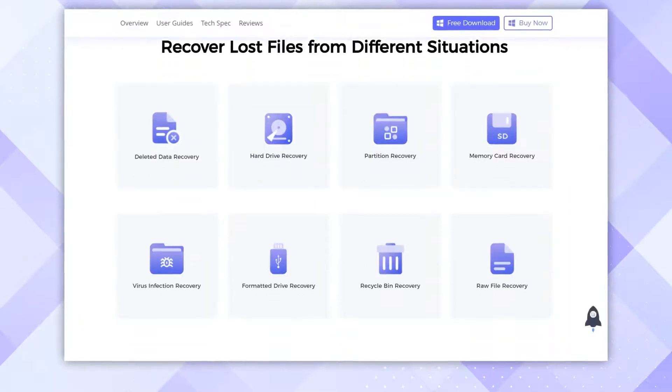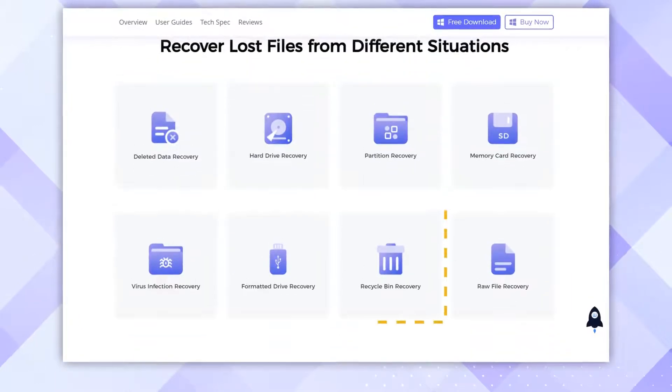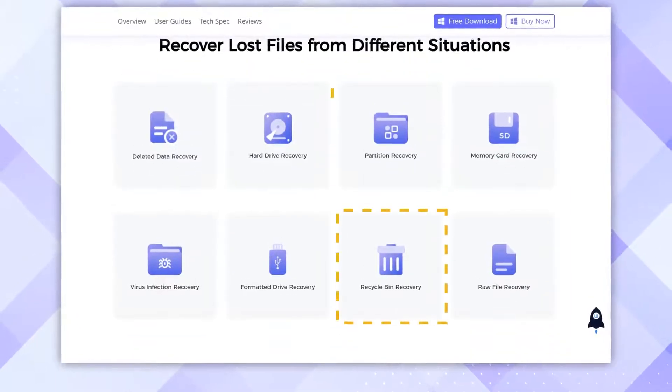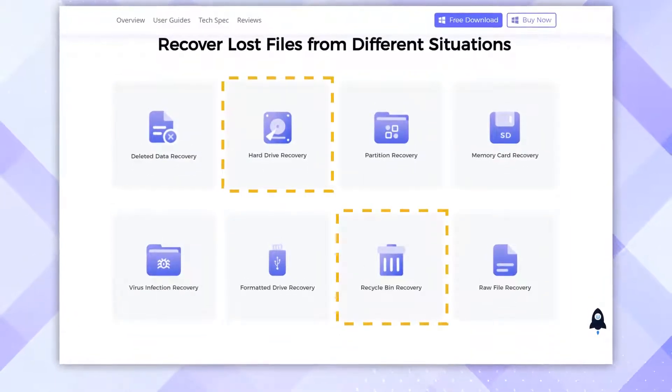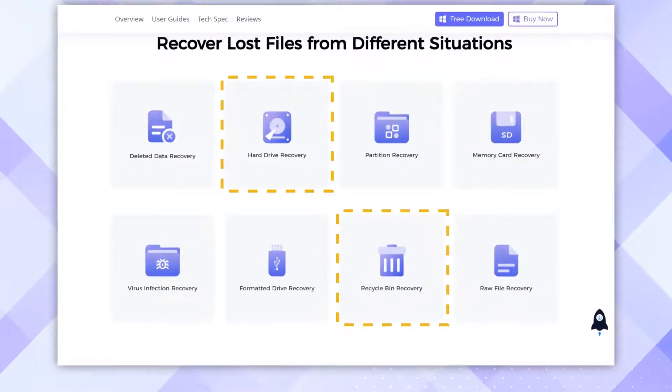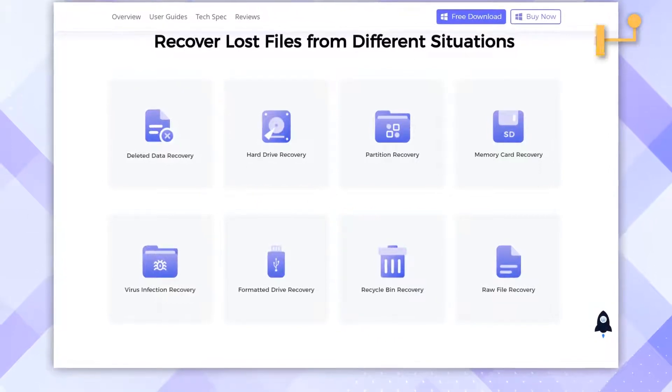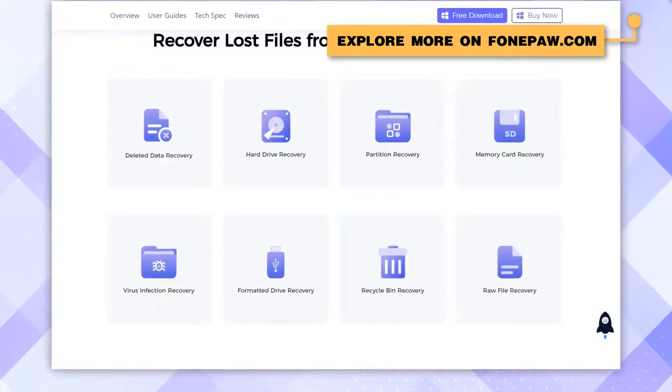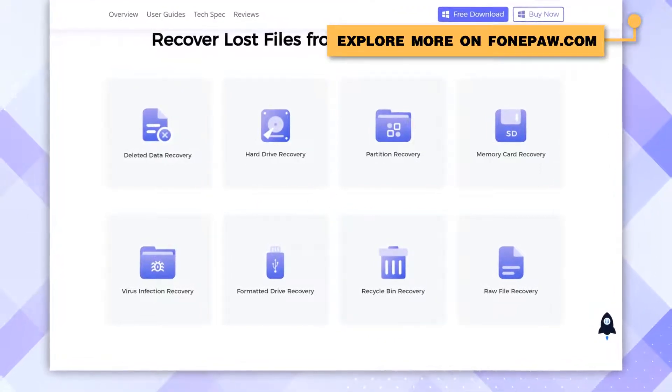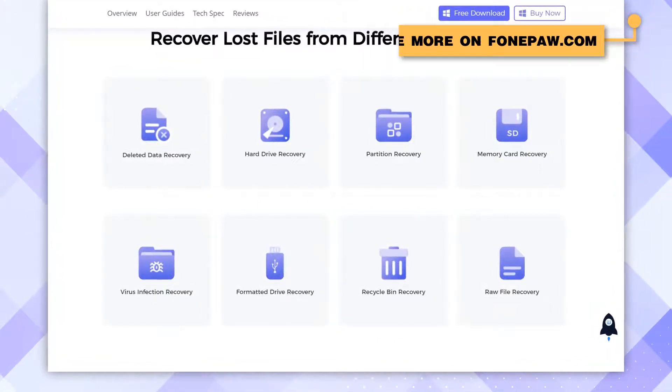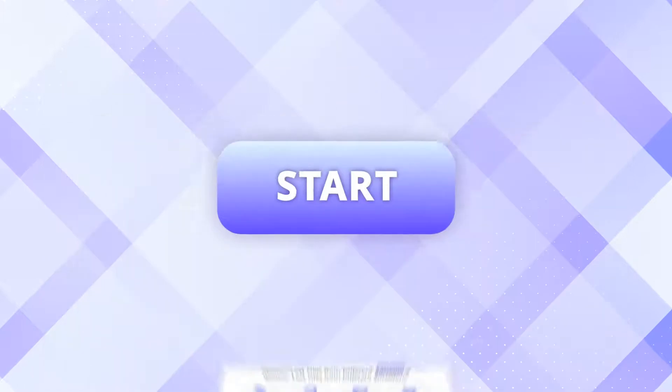It allows you to retrieve files from emptied Recycle Bin, formatted hard drive, and almost all sorts of drives. Check out more brilliant features in FongPaw.com and now let's see how to recover deleted files from the emptied Recycle Bin with it.